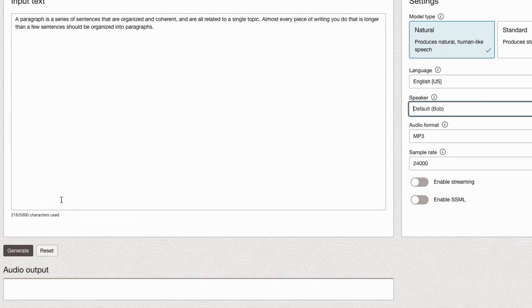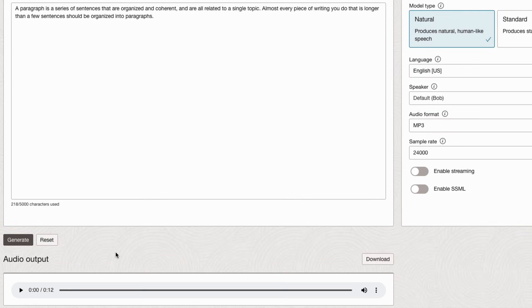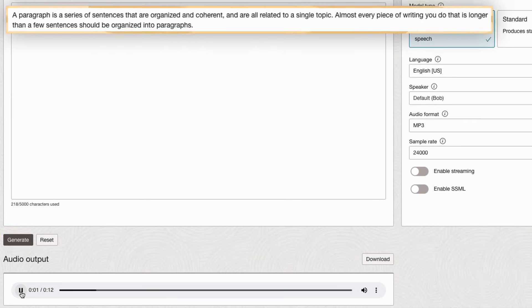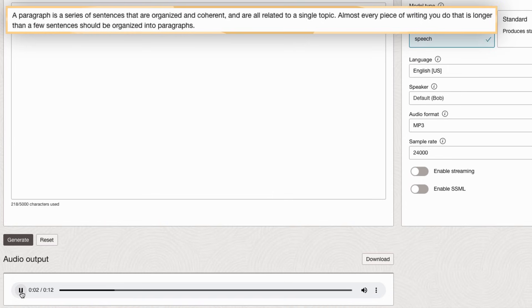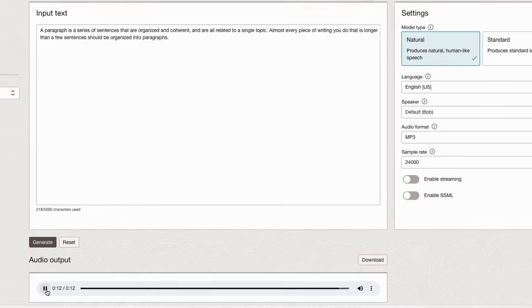Here's an example of the audio generated for the text above. A paragraph is a series of sentences that are organized and coherent, and are all related to a single topic. Almost every piece of writing you do that is longer than a few sentences should be organized into paragraphs.